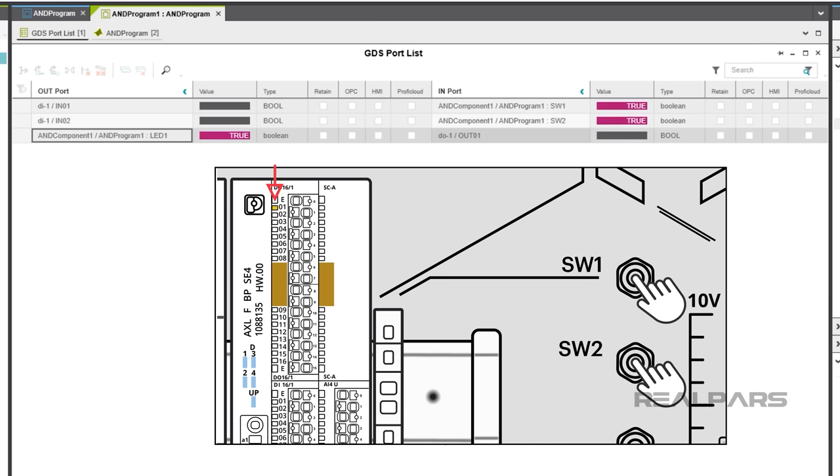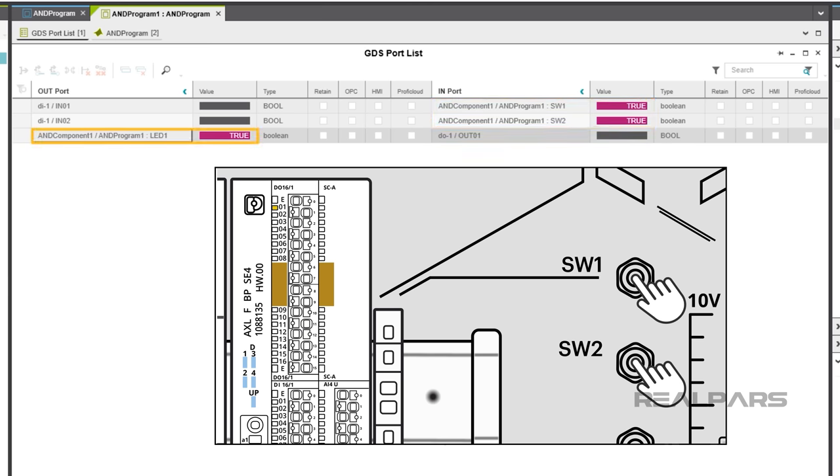Operating the SW1 and SW2 switches on the Starter Kit simultaneously will cause the in-port SW1 and SW2 to go true. This action will cause the out-port LED1 to go true, which will turn on LED1 on the output module.